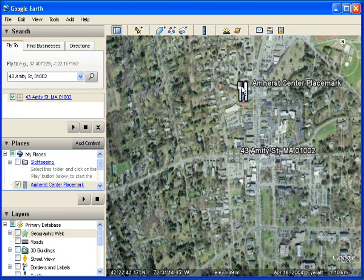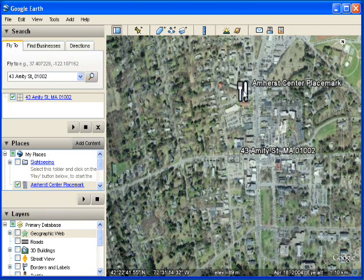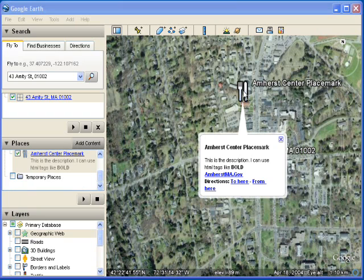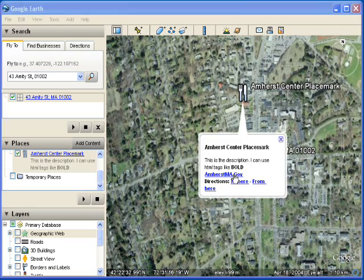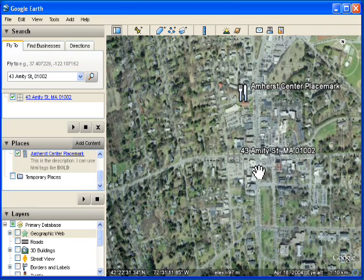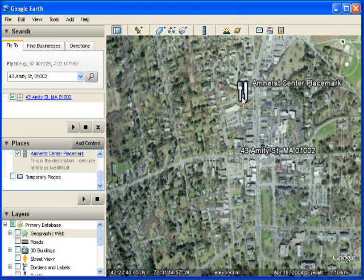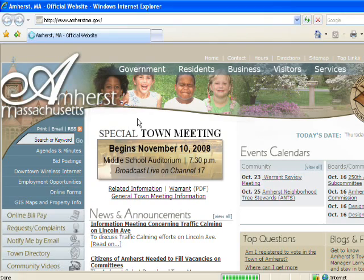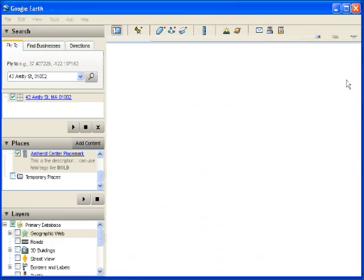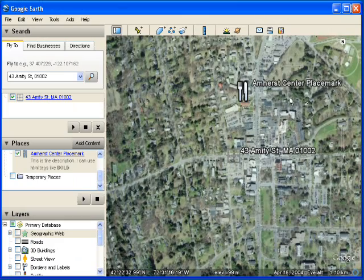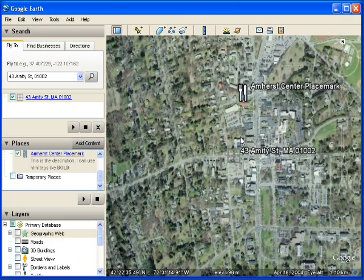This is our placemark. So I click on the placemark. There are my descriptions. If I click on the hyperlink, that's going to open up the town website. Here's the town website. There it is. Let me close that.